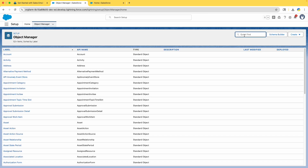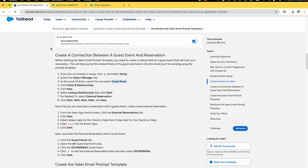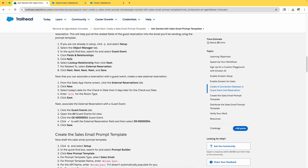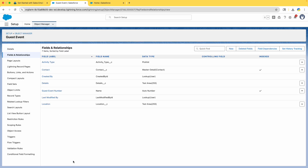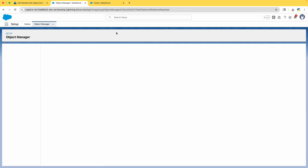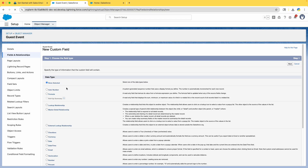Search for Guest Event and you can see the Guest Event object appears. Click on Fields and Relationships and let's add a new field. These are the default fields — Activity Type and all this stuff. Click on New Field and the type we need is Lookup Relationship.